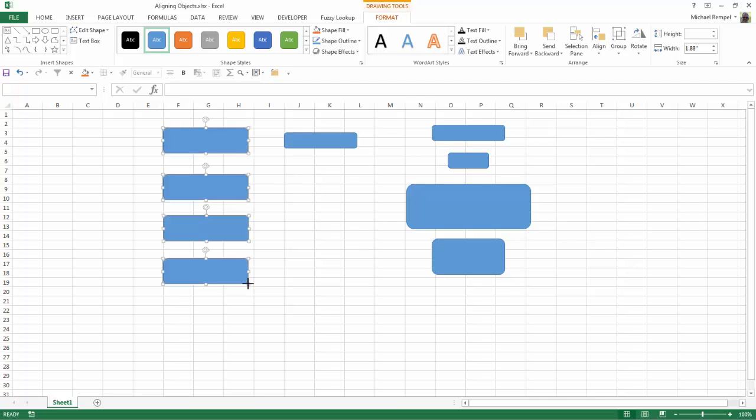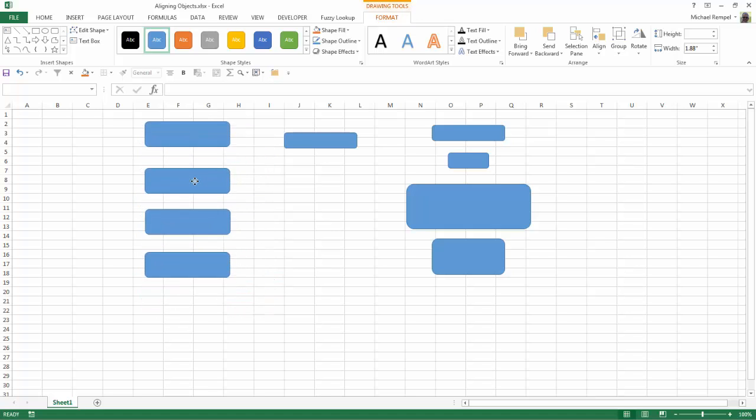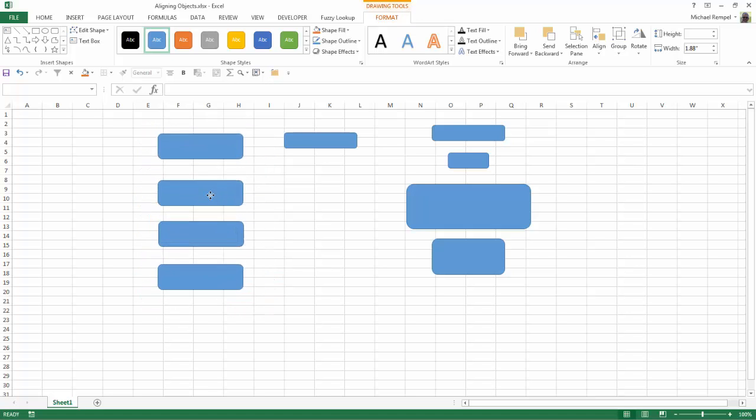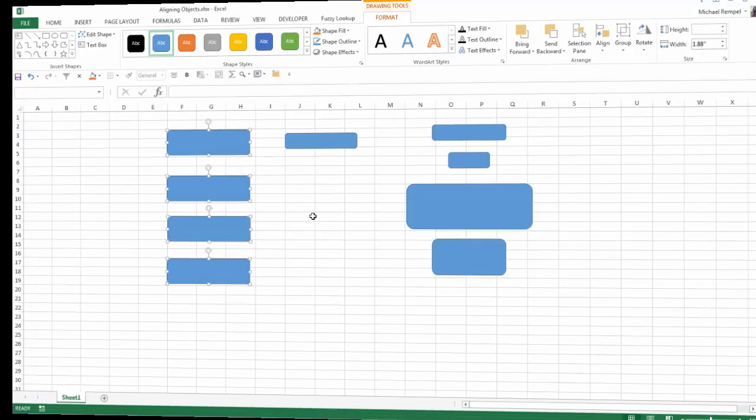Then I can click, hold multiple ones, and resize them all at the same time. And again, when they're all selected, I can also reposition them, and that's how easy it is to work with sizing and aligning objects within Excel.